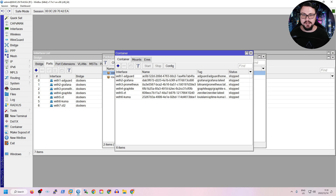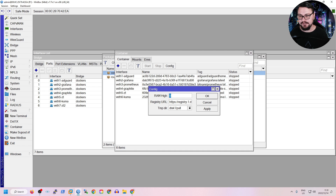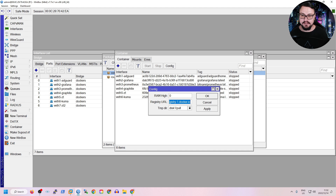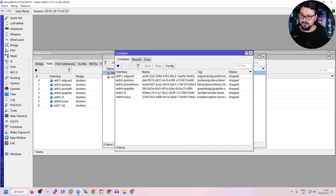Before adding containers, click the Config button and make sure the registry URL is set to https://registry-1.docker.io. This is where your MikroTik will pull Docker containers from and extract them to a temp directory locally to install. If you want to import your own containers, that's a bit different — you can follow the MikroTik wiki or docs for that, and I'll post that link in the pinned comment as well.